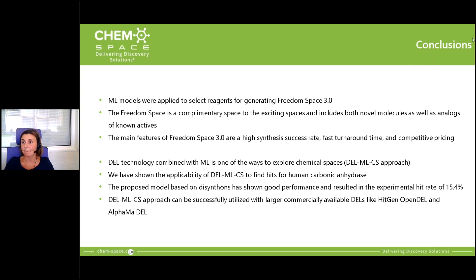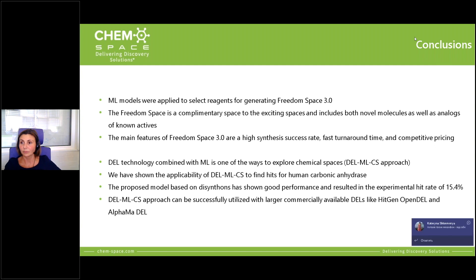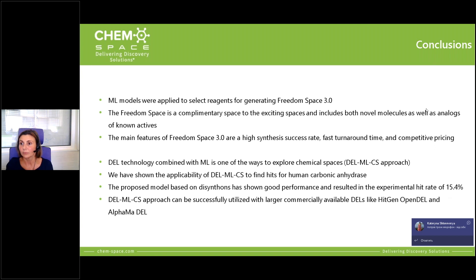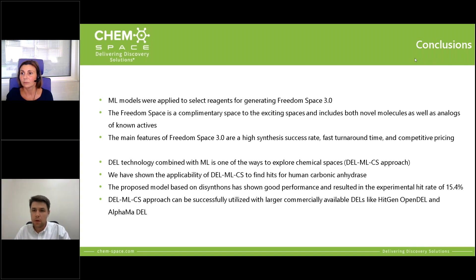Thank you so much, Olga — it's a great presentation, very insightful and full of great information. The results were surprisingly good and we're happy to share this with the public. If you have questions or are considering collaboration, please don't hesitate to contact me or Olga directly — we are always looking forward to new opportunities and new types of collaboration.